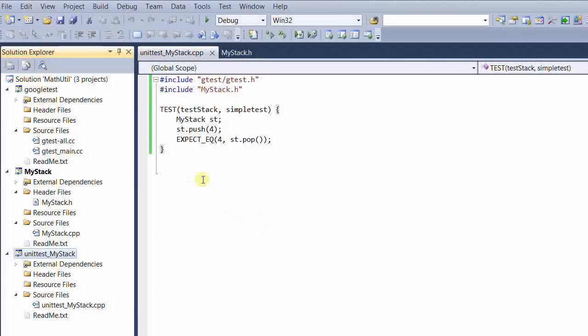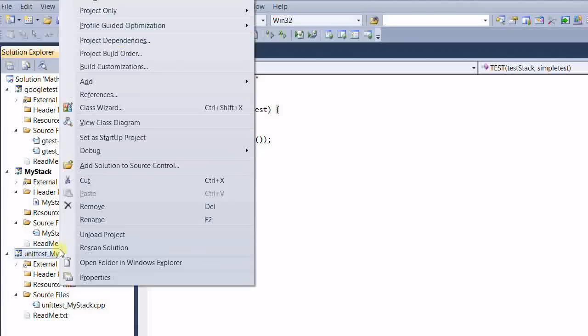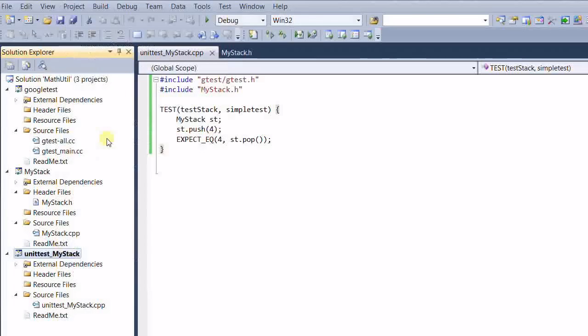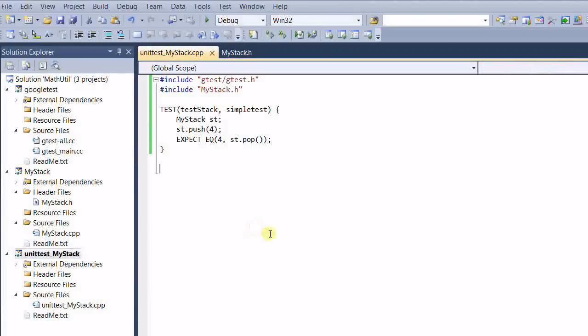So I'm expecting what's being popped out is also 4. So this is our first unit test with Google Test. Let's make this project a startup project. And run the program.